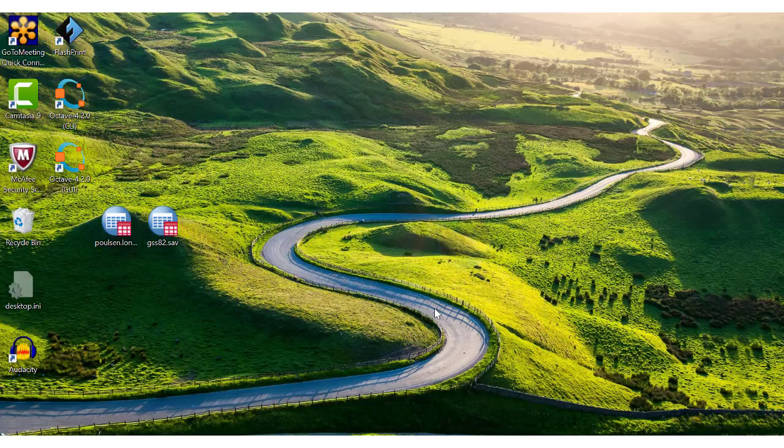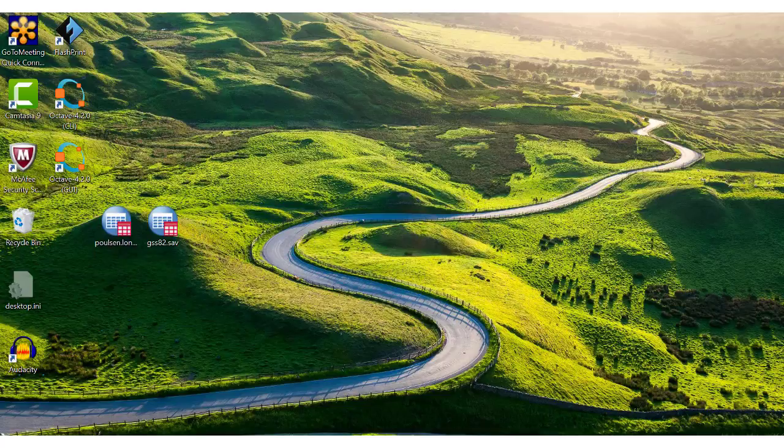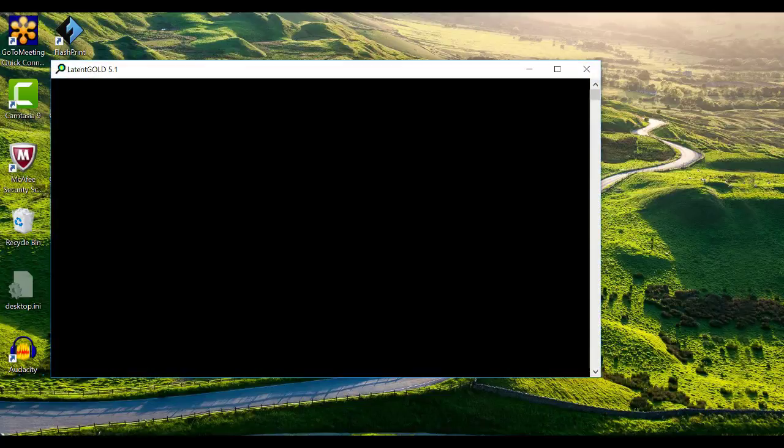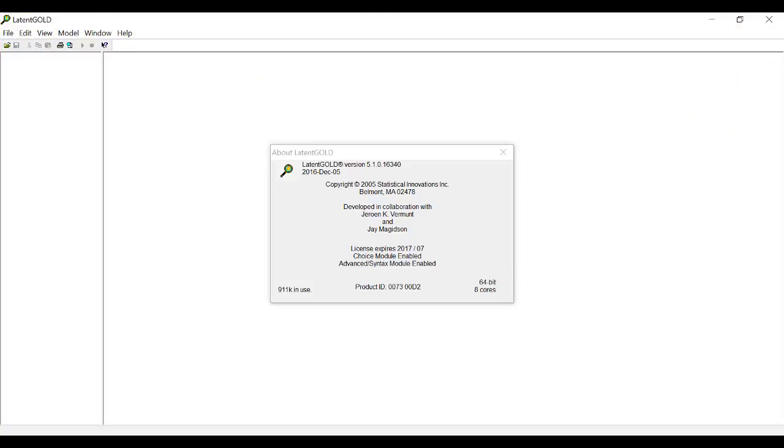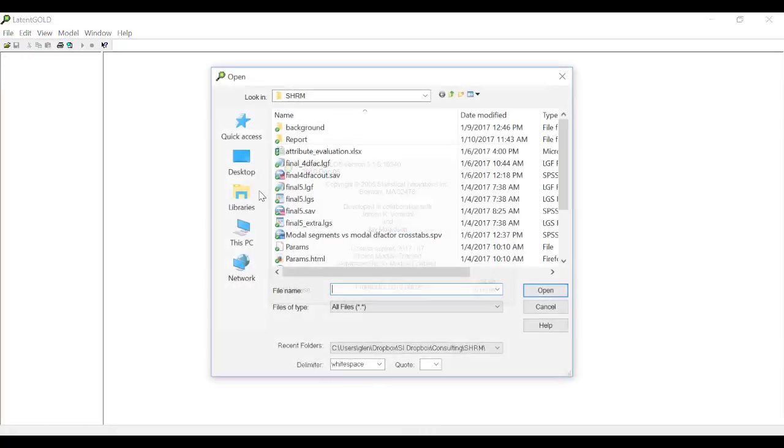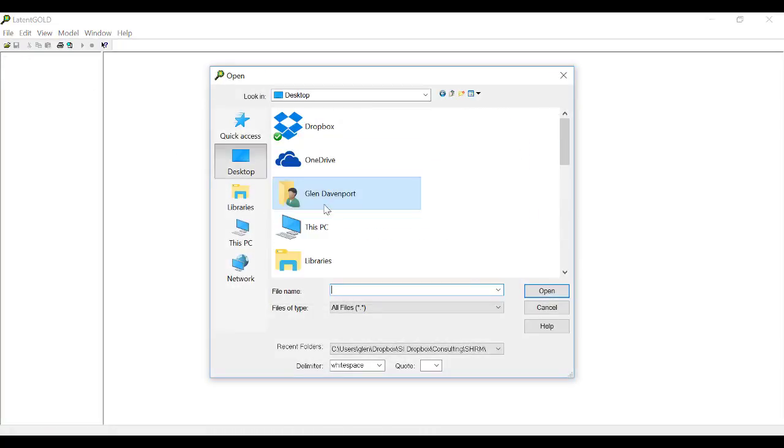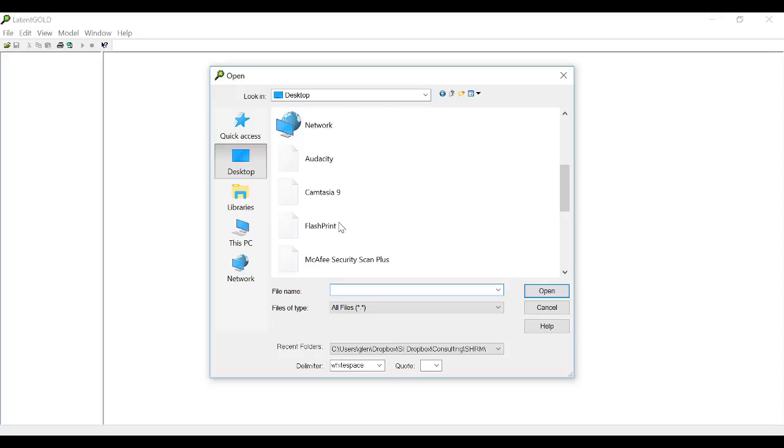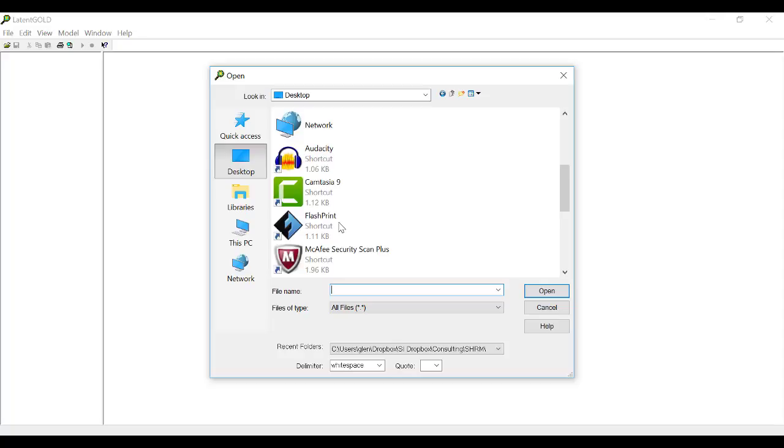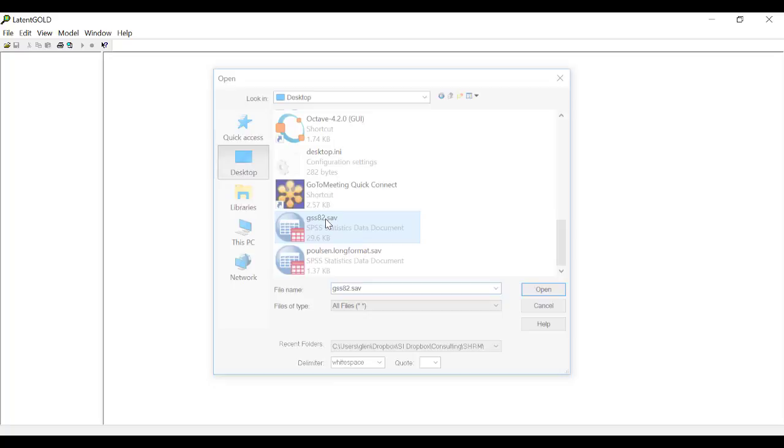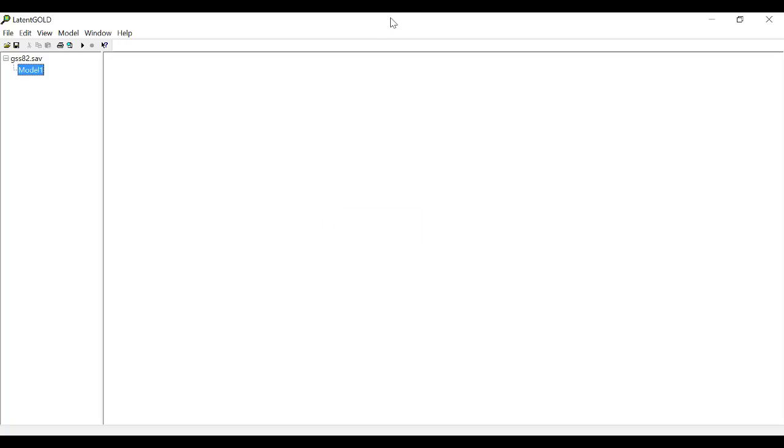Hi, this is the fourth video in our series on how to use Latent Gold. In this video, I will go over the different sections of output that are produced when you run a simple model. To demonstrate, I'm going to open the GSS82 data file, which is included as a demo data set with every download of Latent Gold.